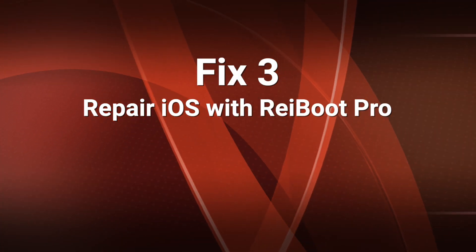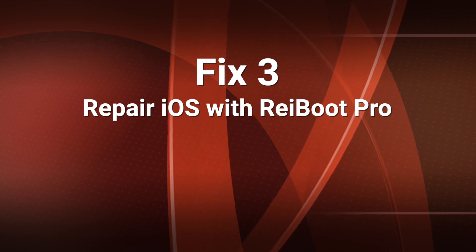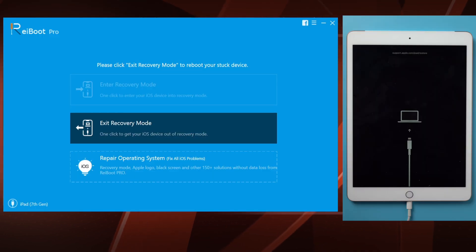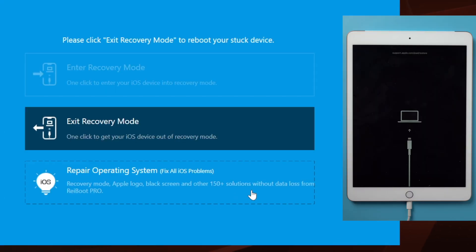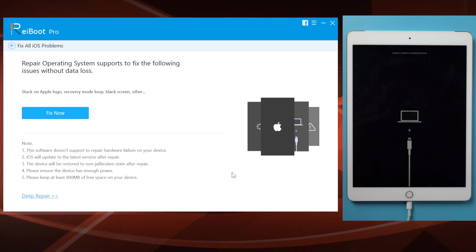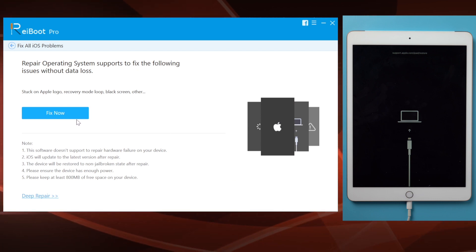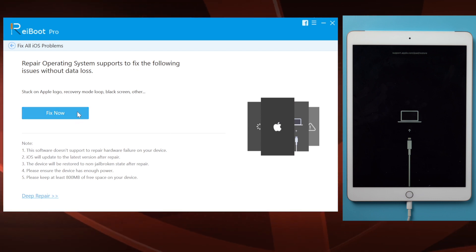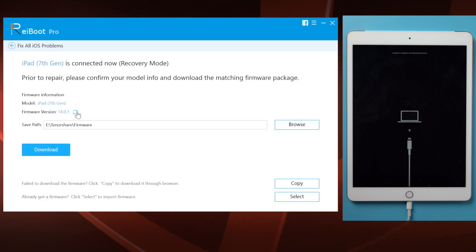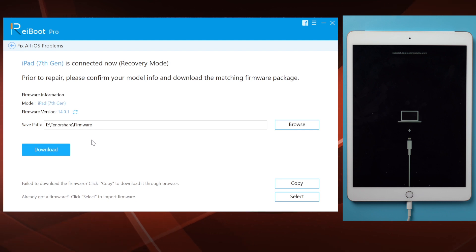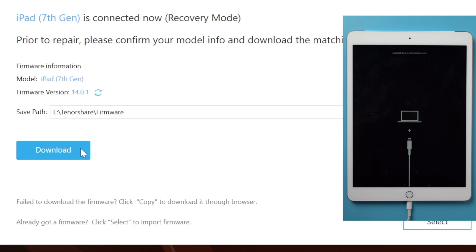So make sure your iPad is still connected, then go to the repair operating system section. Then fix now. Here you'll get the latest iOS 14 firmware for your iPad, just click on the download button.